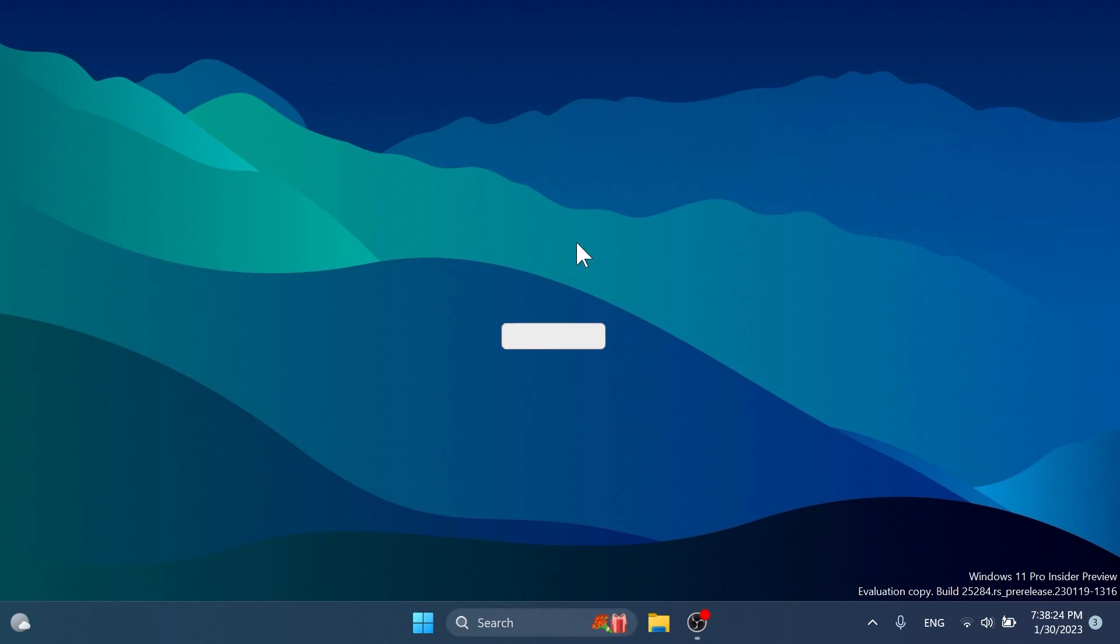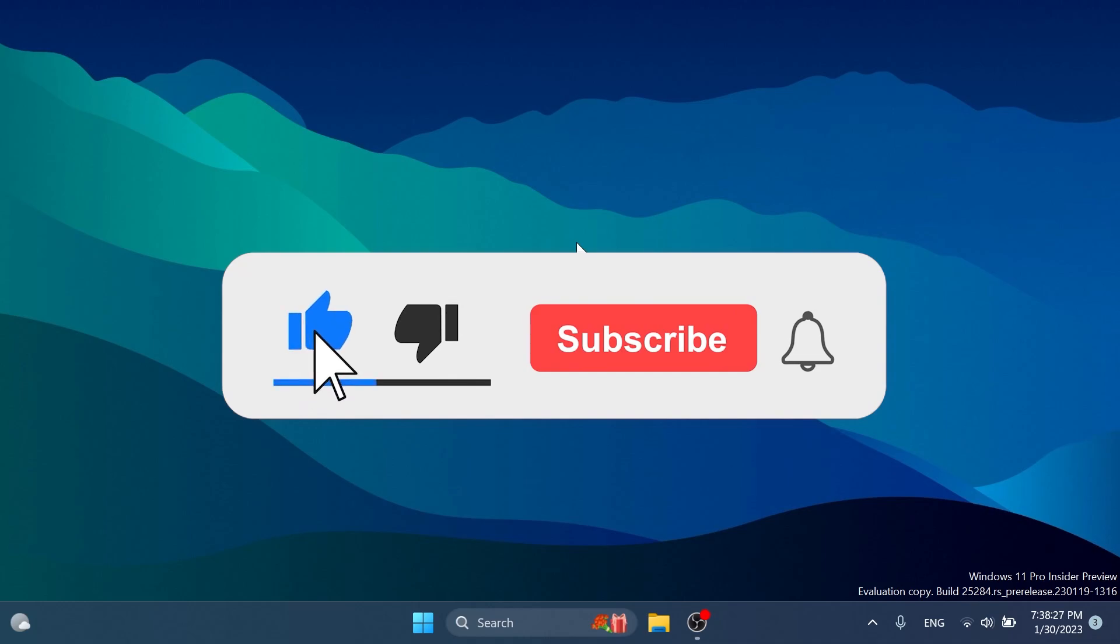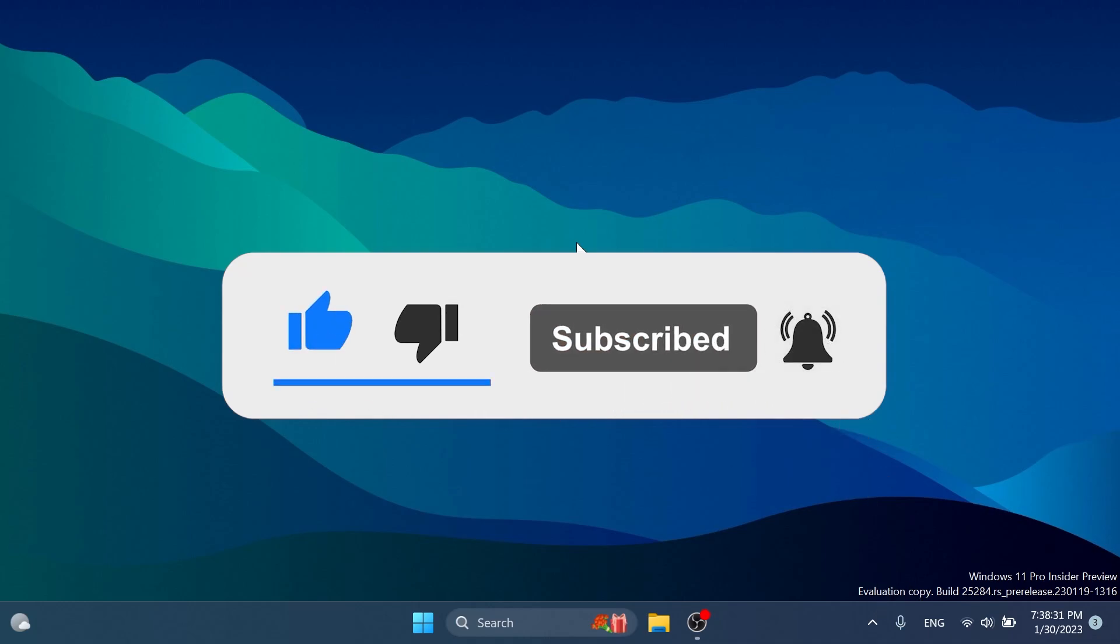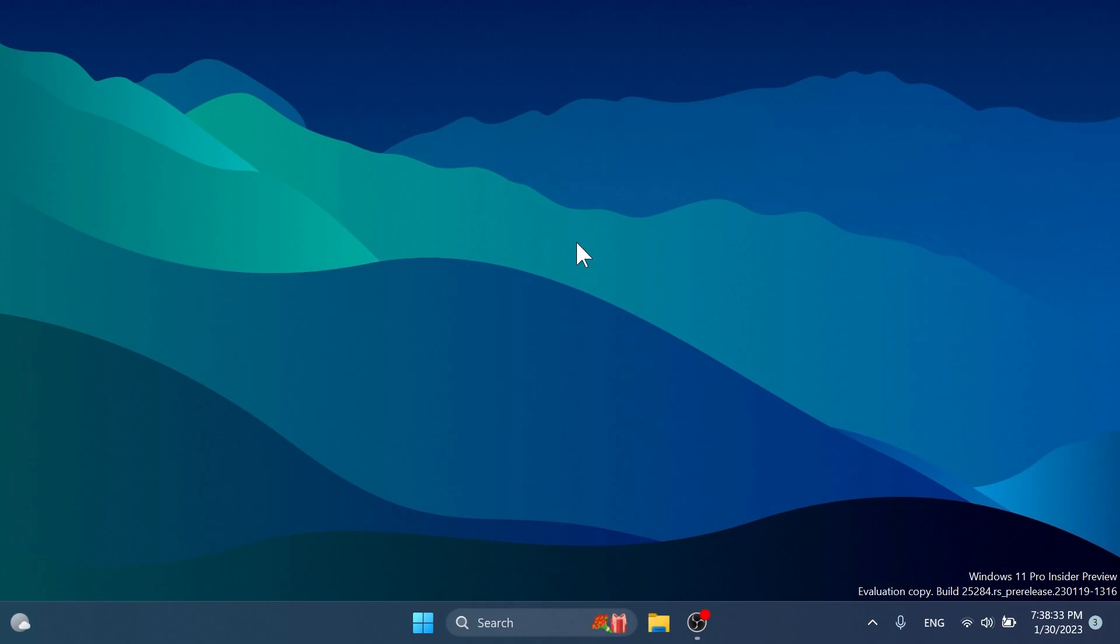So before talking about the new option that we will be able to find in the settings app, please don't forget to leave a like below and also subscribe to the TechBased channel with the notification bell activated so that you won't miss any future uploads like this one.